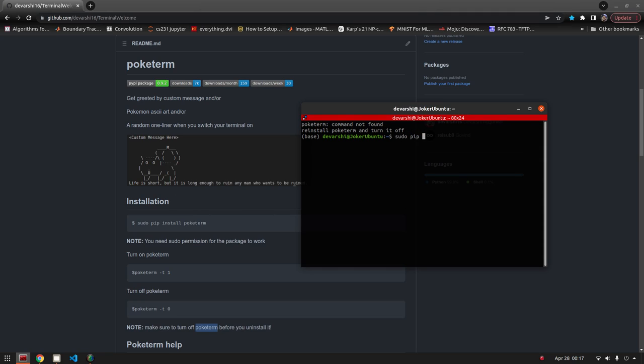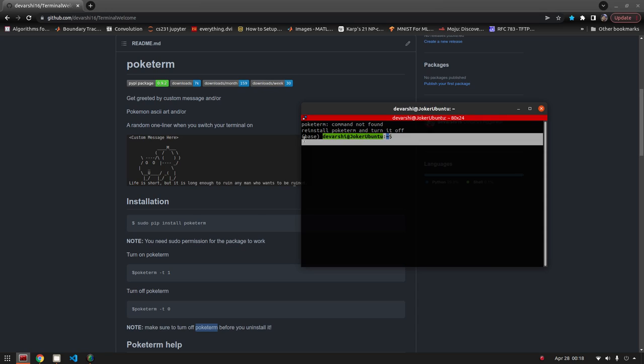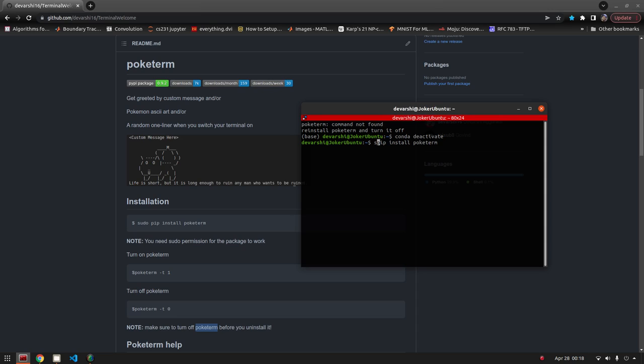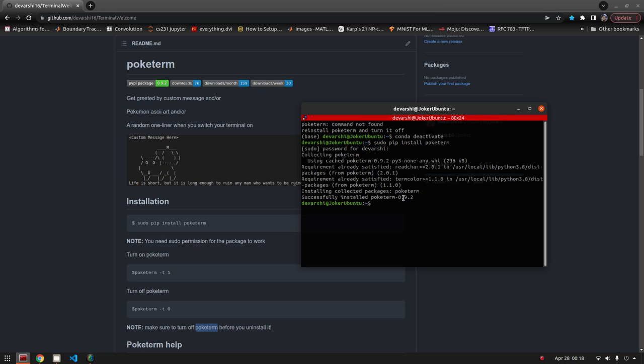You can do sudo pip install. Now make sure that you're not in a virtual environment again, so first do conda deactivate. Now pip install poketerm. You need to add the sudo keyword.